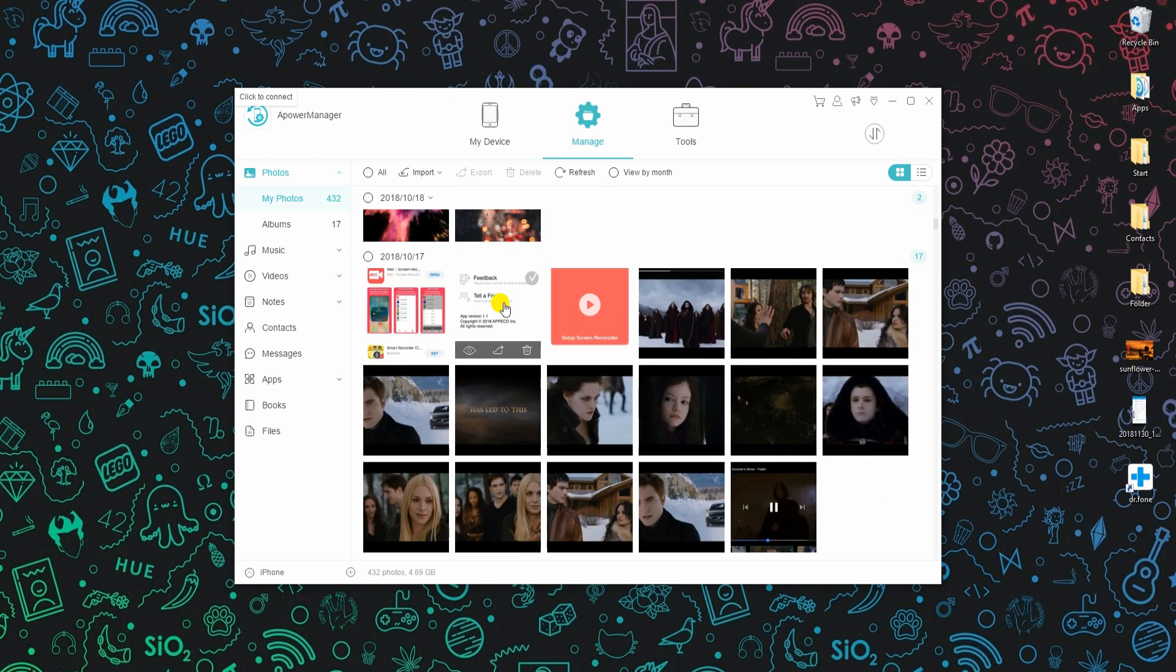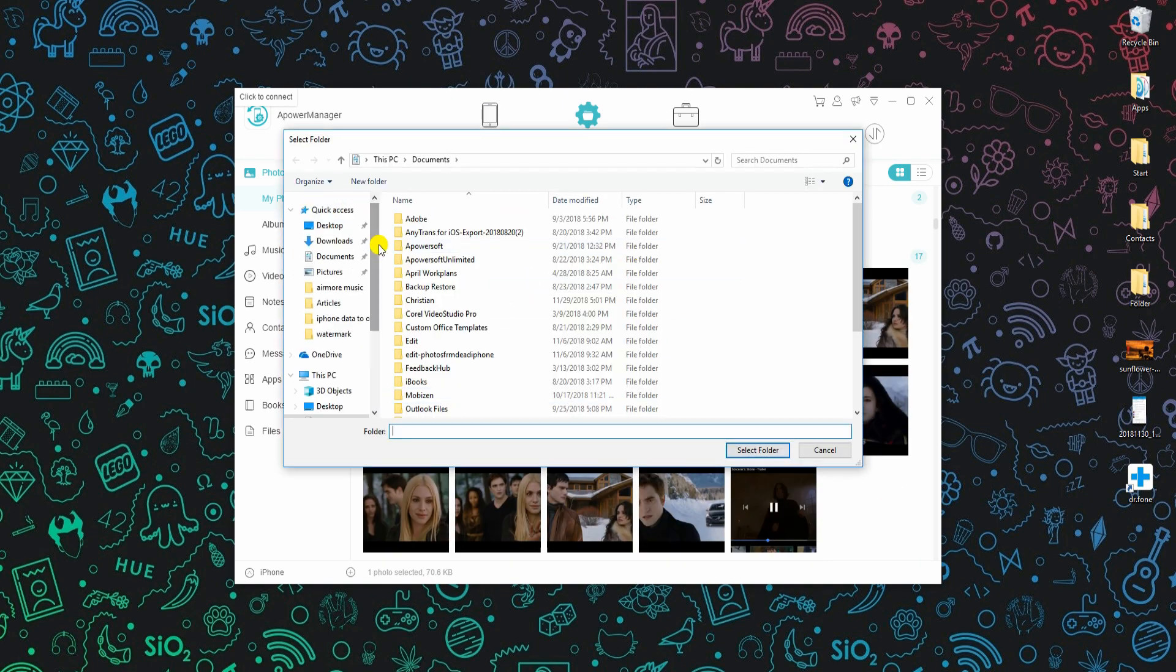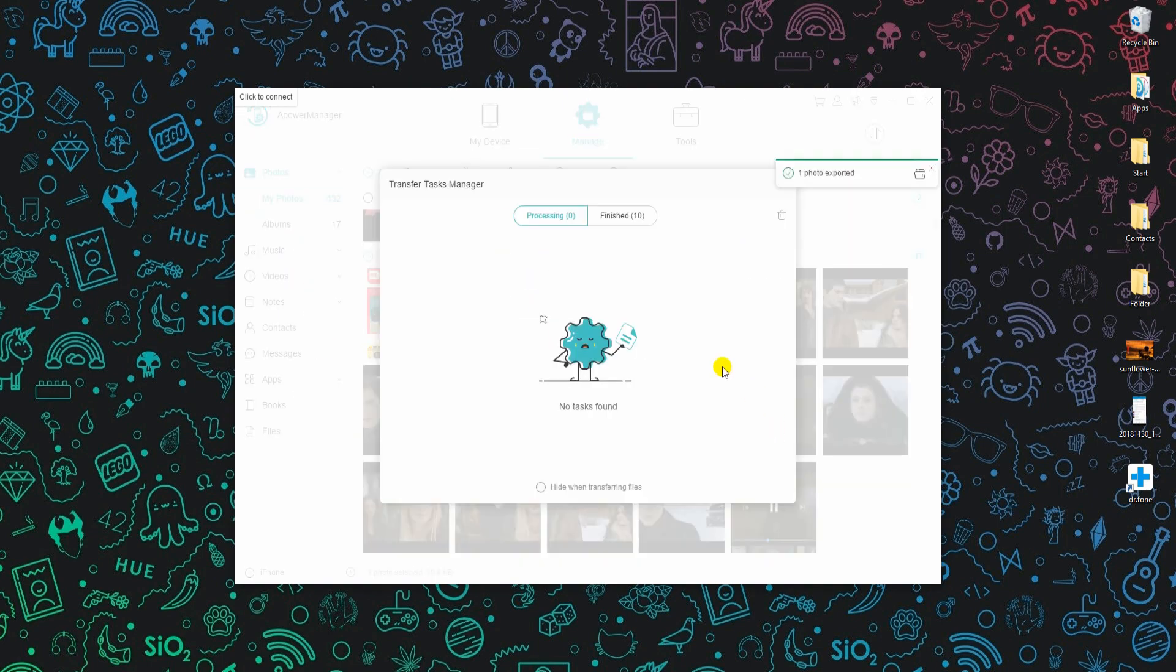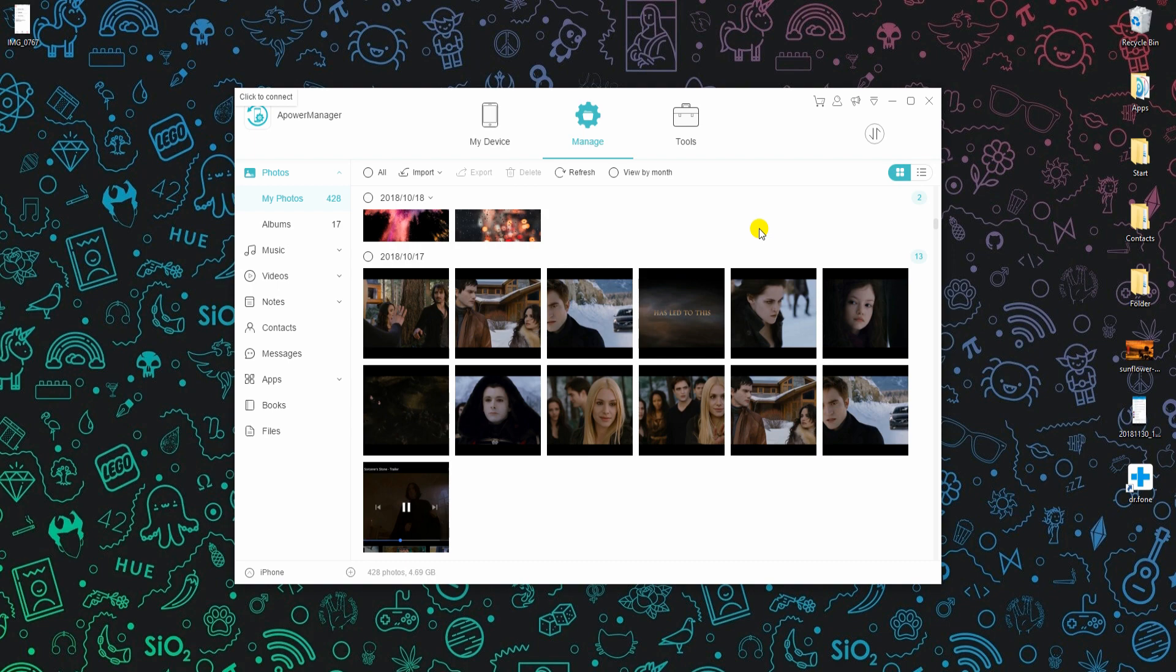To export, select a file and set the location where you want it to be saved. To delete, choose from your files, click this button and then allow the process on your phone.